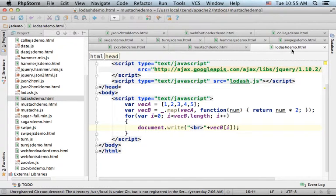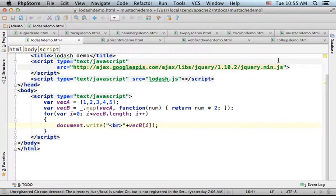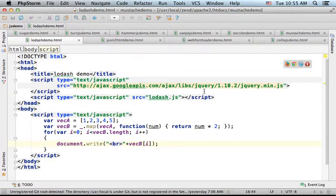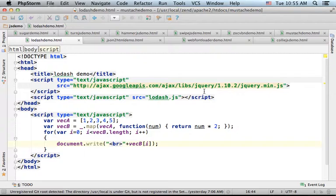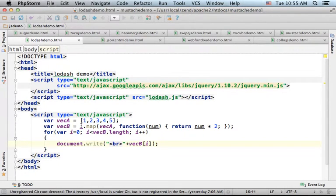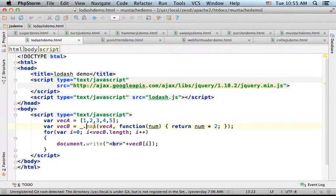Using the lodash library is very similar to underscore. Just write underscore dot and invoke the function you want to invoke.